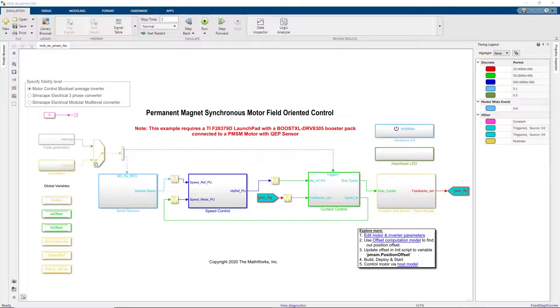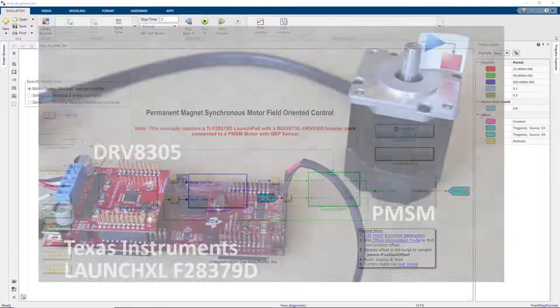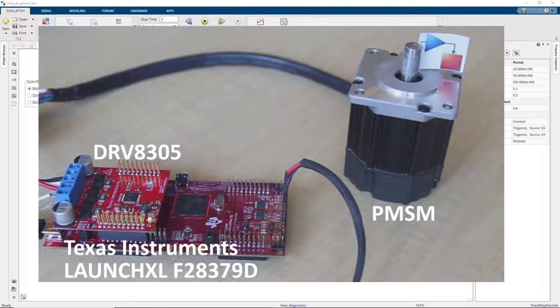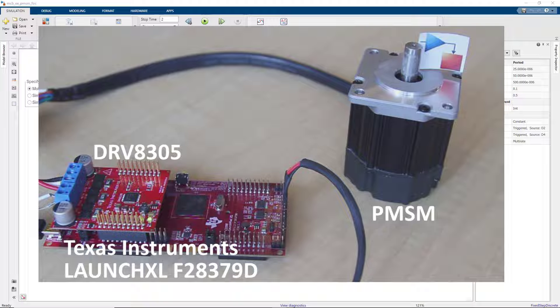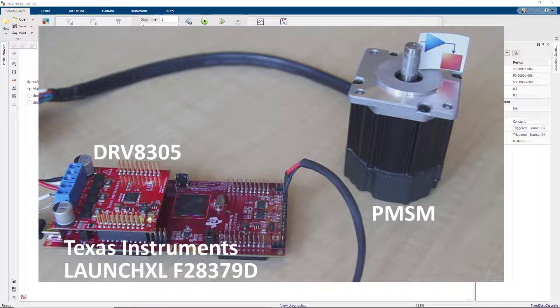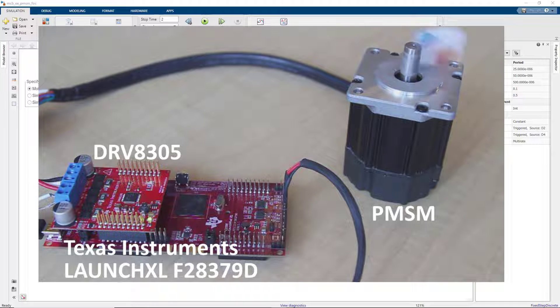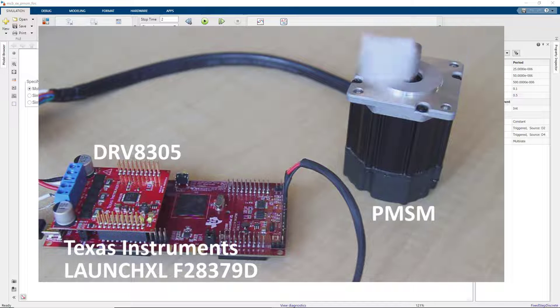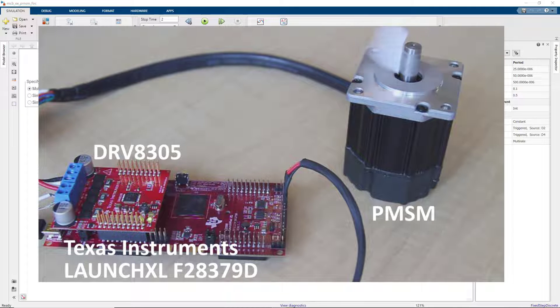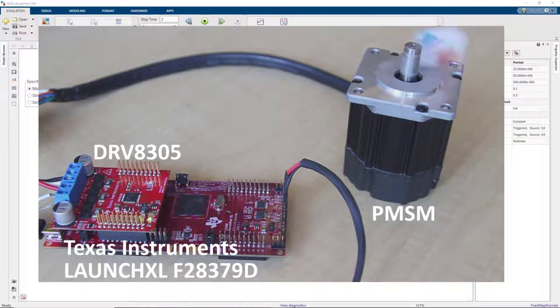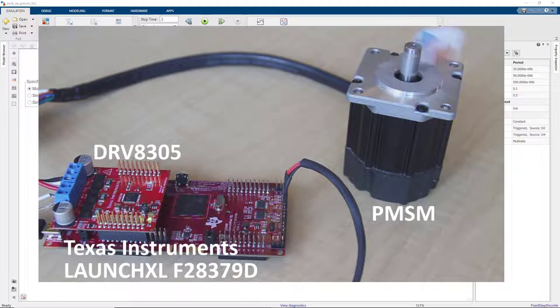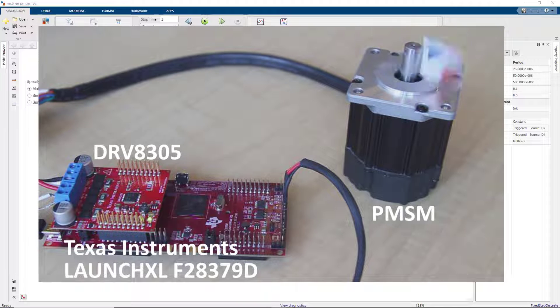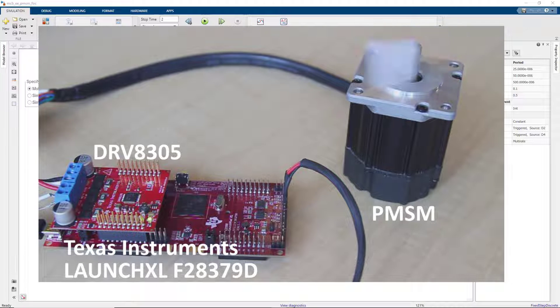In this video, we're going to implement the field-oriented control algorithm on the embedded microcontroller. We'll spin this brushless PMSM motor, which we'll control using the Texas Instruments Launchpad processor and the RV8305 inverter module.